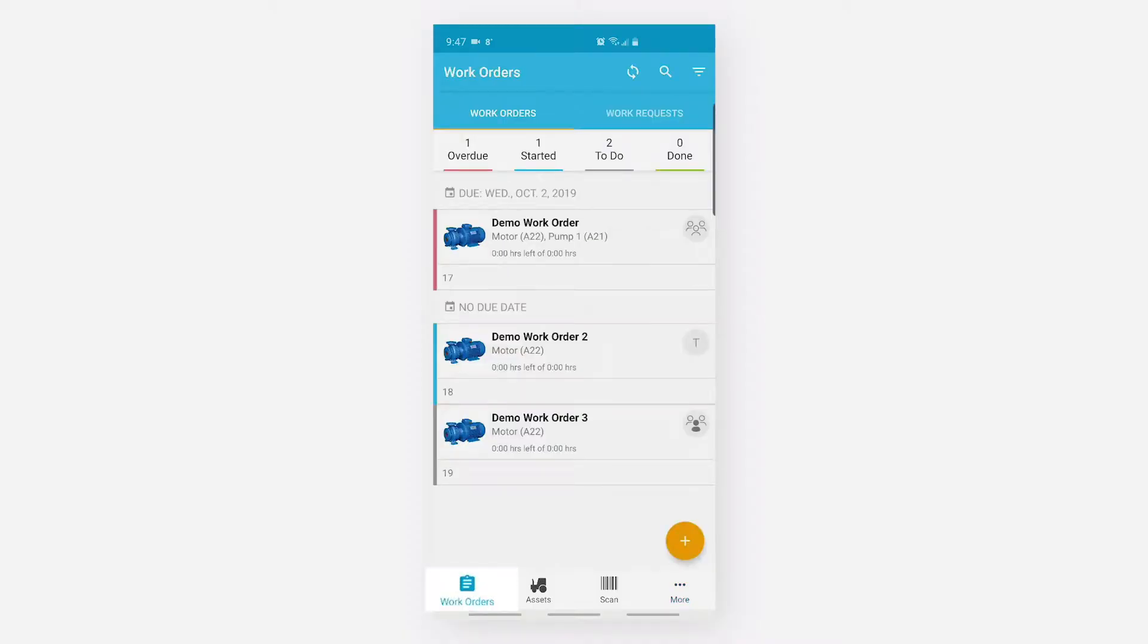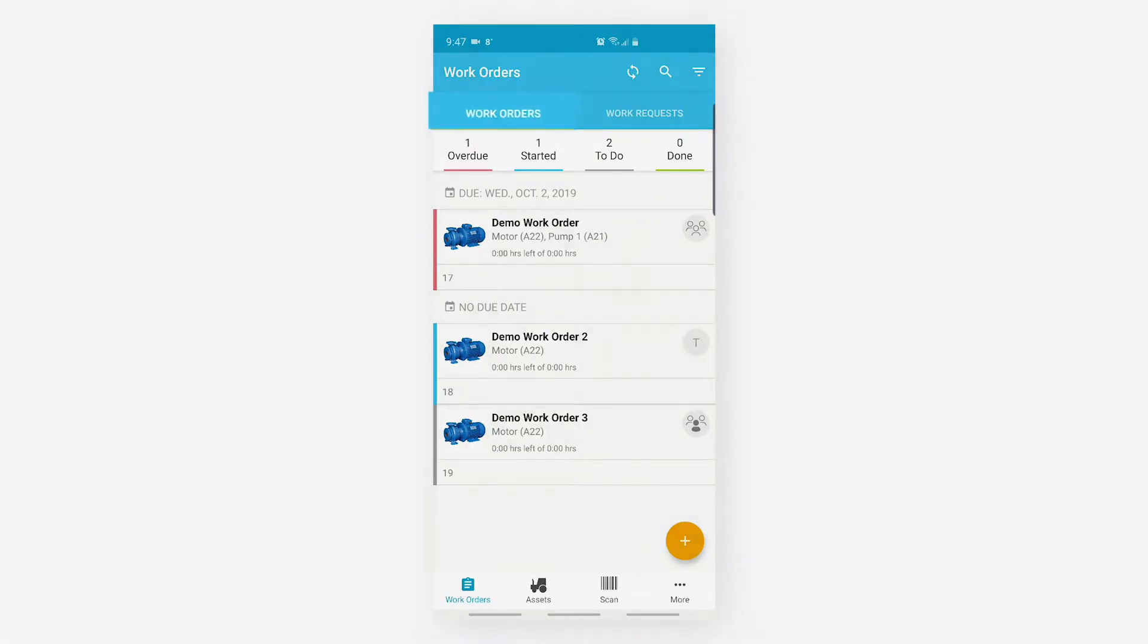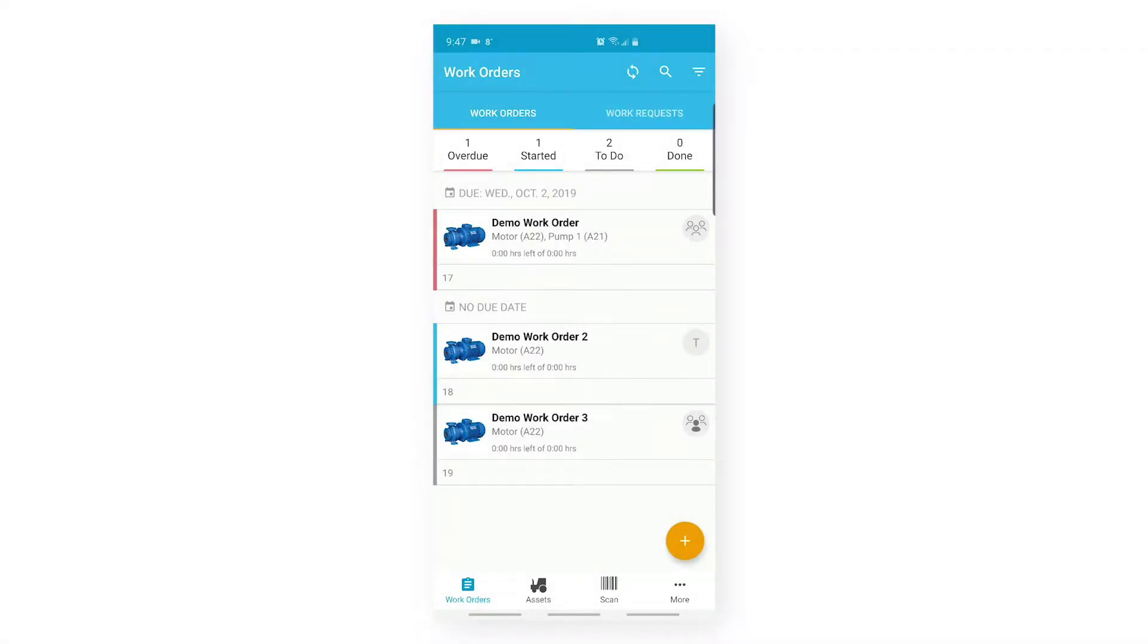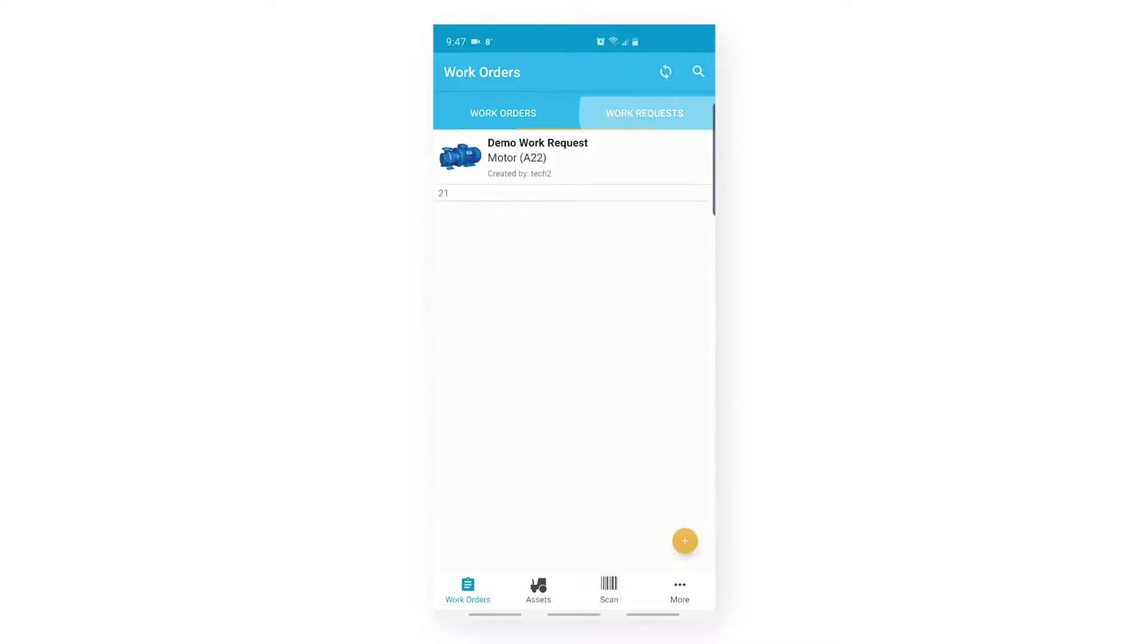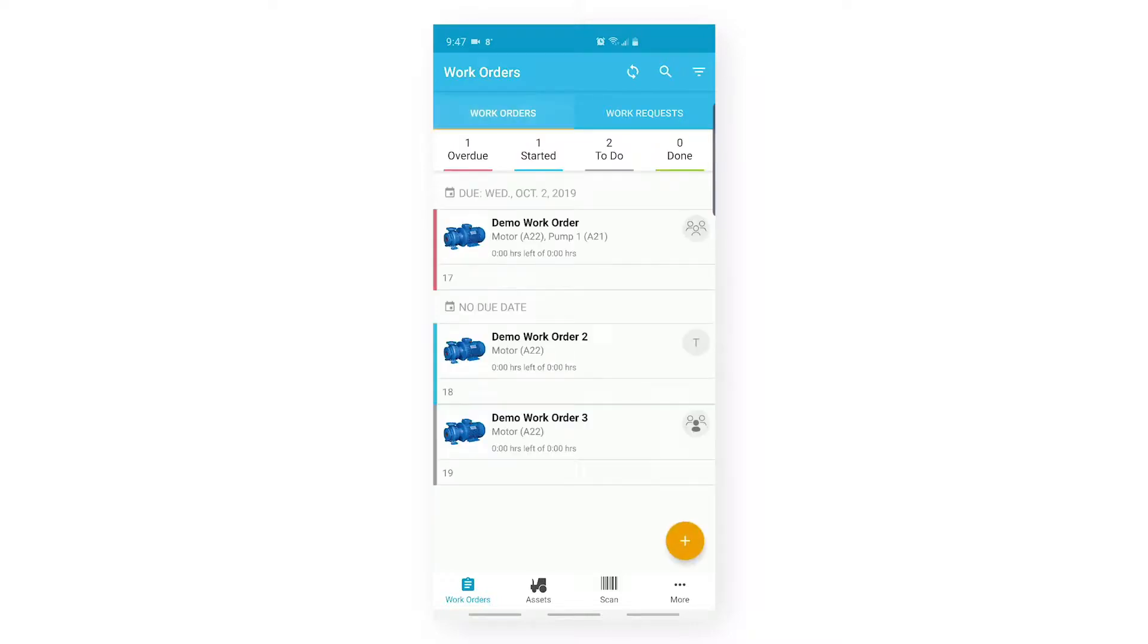Under my work orders tab, I see two different sub-tabs: Work Orders and Work Request. Under the Work Orders tab, I can see the list of all my open work orders. Under my Work Request tab, I can see the list of work orders with requested status.